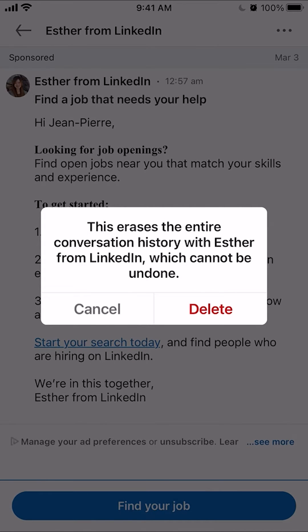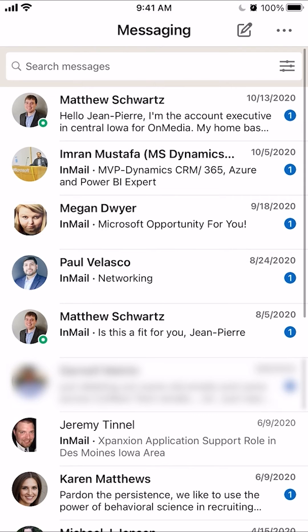Then it asks you: do you want to erase this entire conversation history with Esther? You go ahead and click where it says delete. And there you go — that's how you can delete a conversation on LinkedIn.